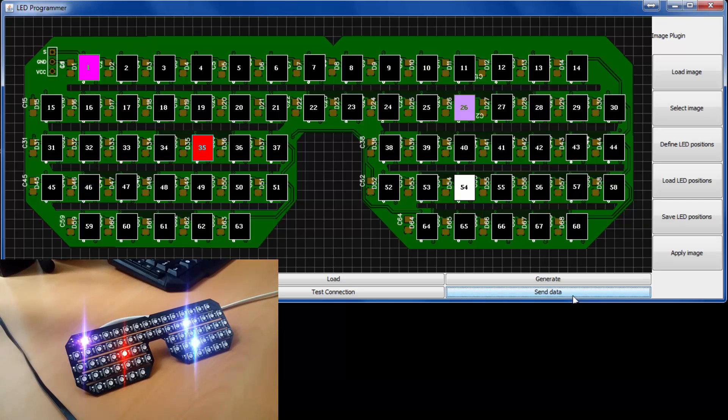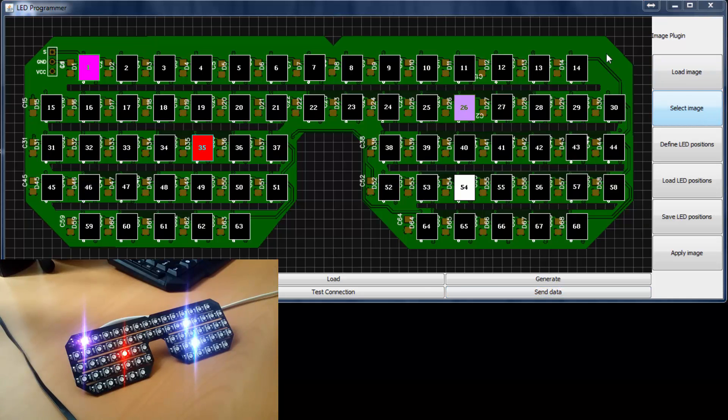Now on top of that you can also load in images like I'm doing right now. I made these templates that you can use to test your glasses with if you want to.